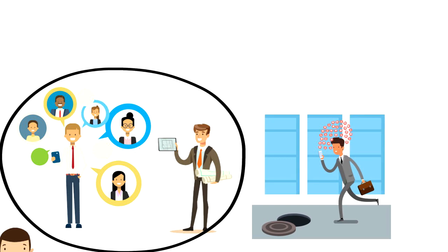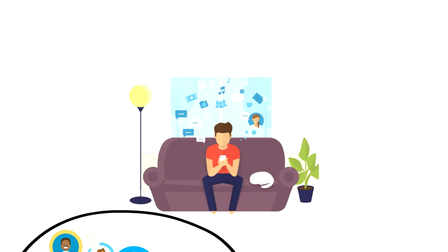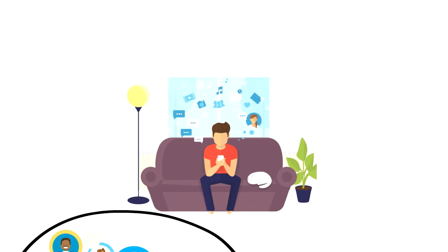If you remember last time when you wanted to check the time and then ended up spending 30 minutes scrolling your Facebook feed, then you know what I'm talking about.